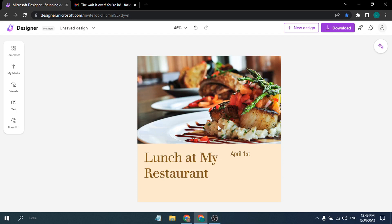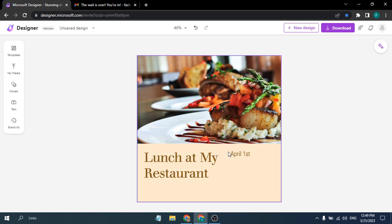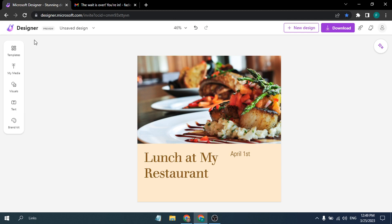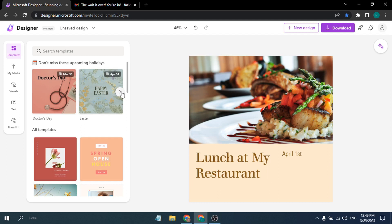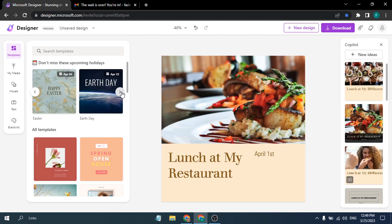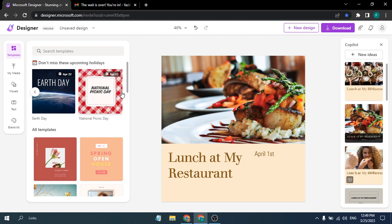The customization page opens. If you like the current design you can click Download right away. If you want to change the template, click on 'Templates' and you'll see a large selection of templates you can switch to.